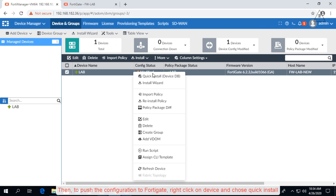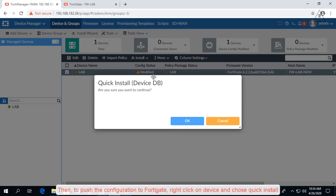Then to push the configuration to FortiGate, right click on device and choose quick install.